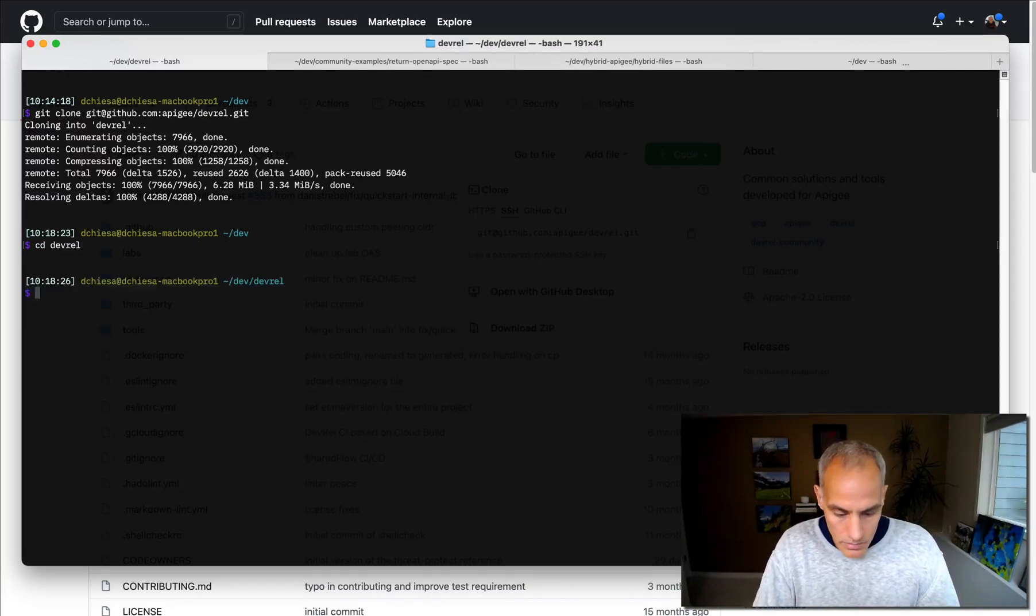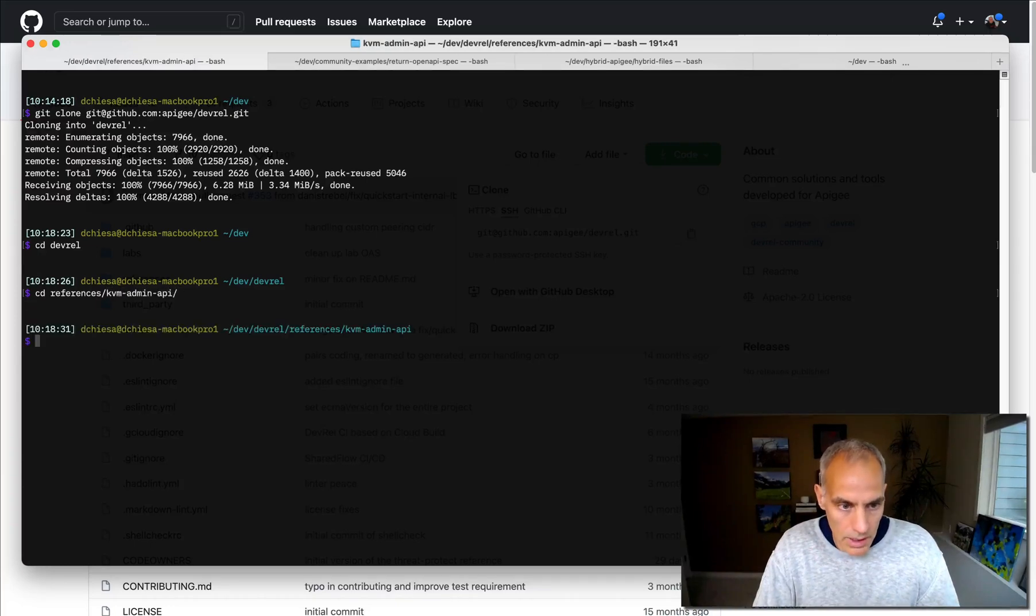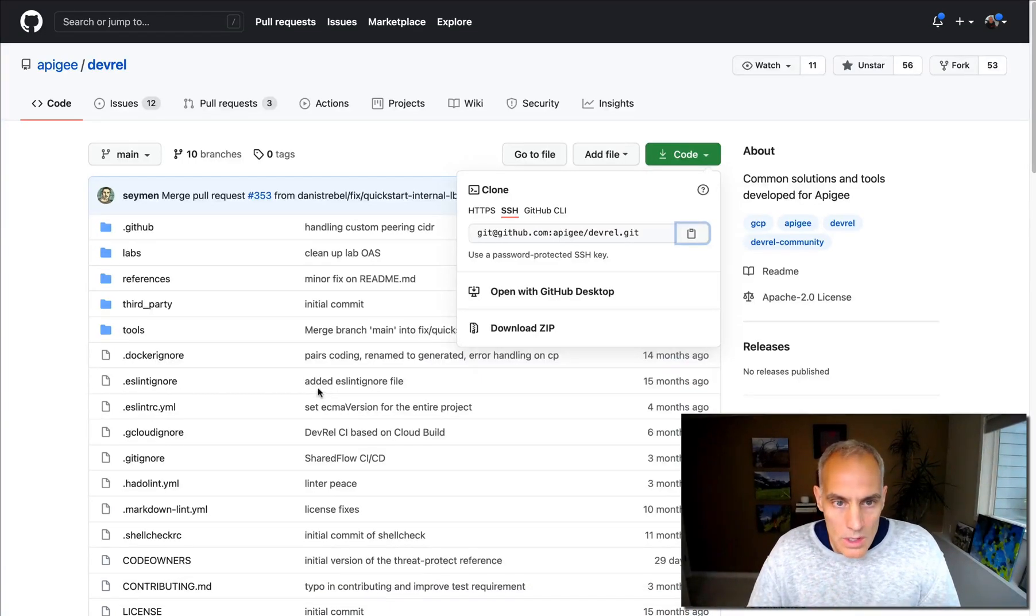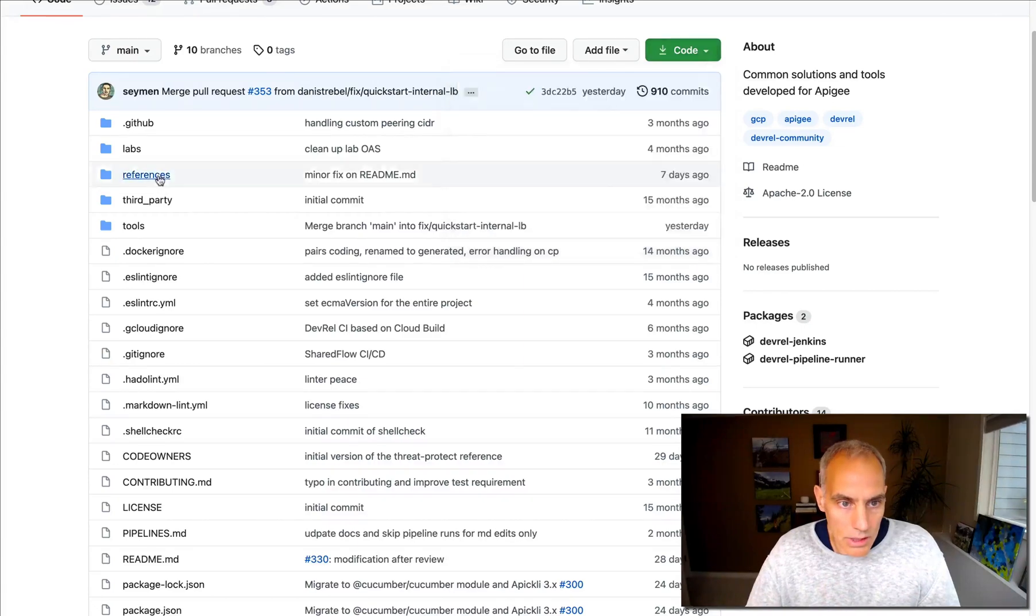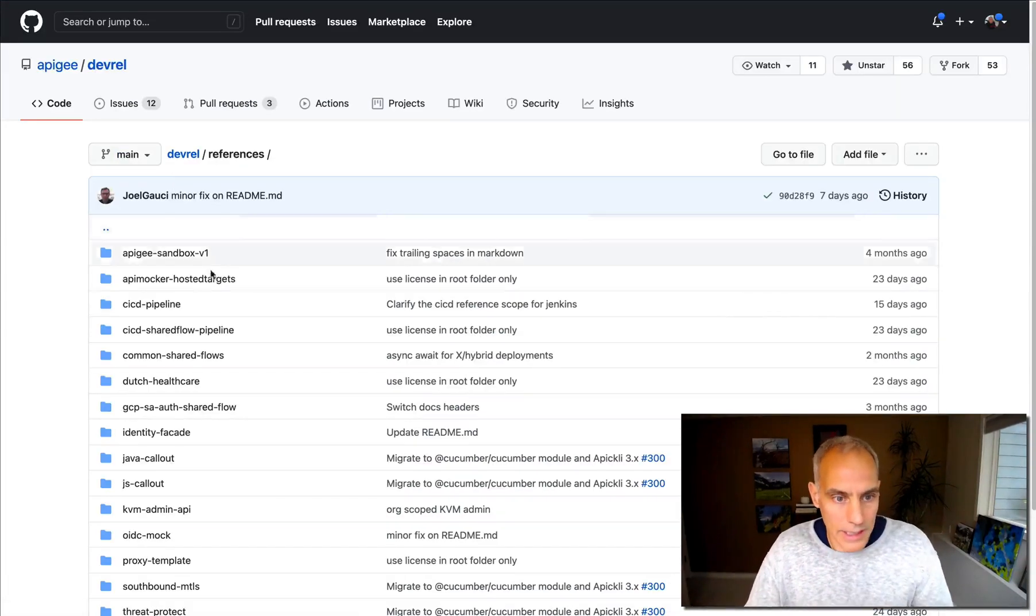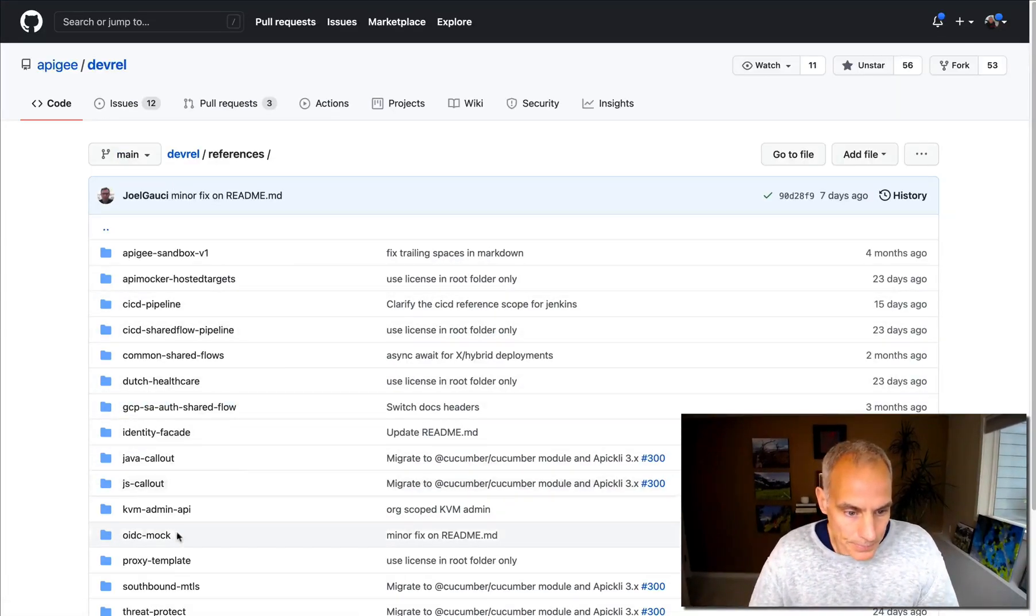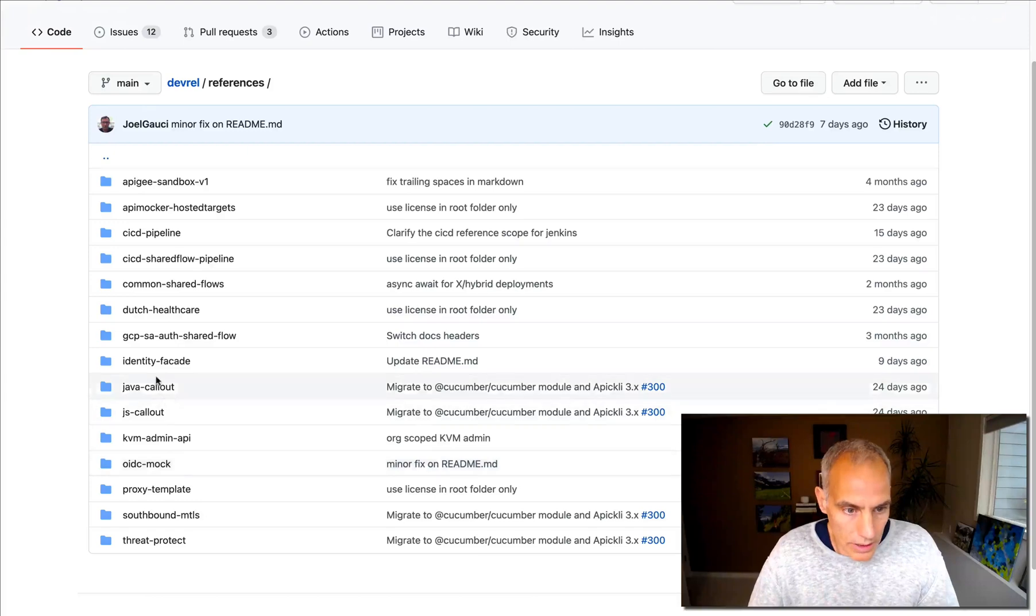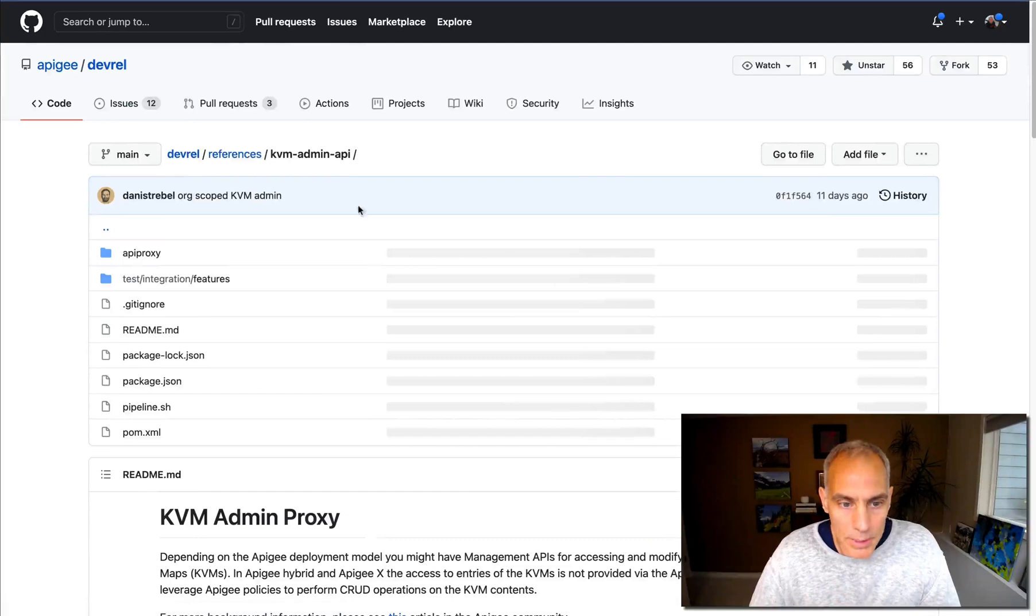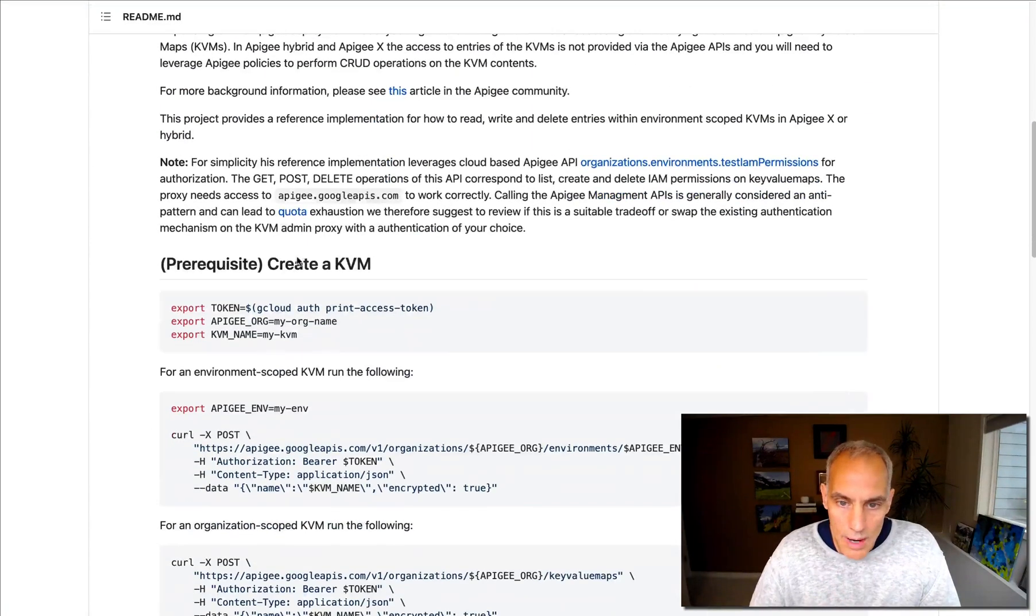And I'll change into that directory. What I want is references and the KVM API. So let's go back here and we'll check the readme on GitHub. Scrolling down, find the KVM admin API. And it describes what we need to do.